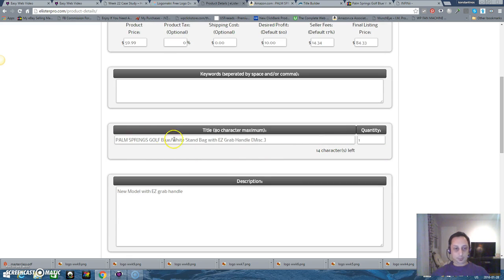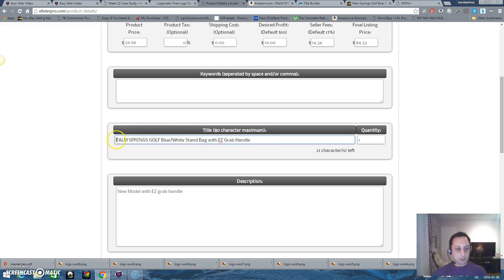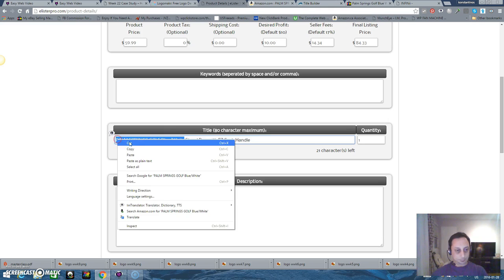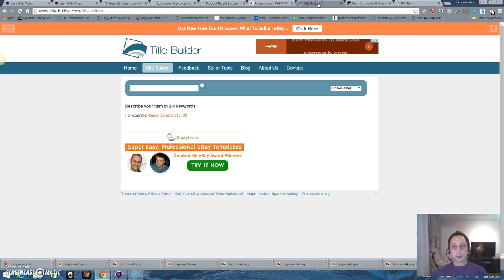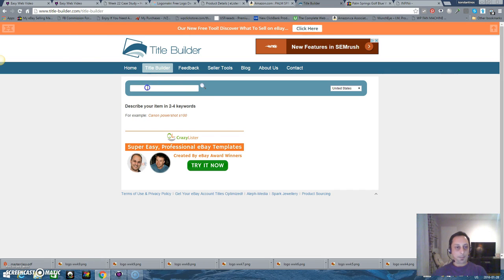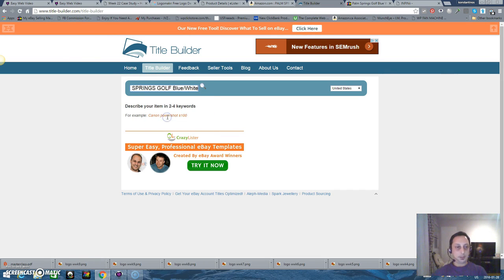Here I can fix my title because this one is not looking very good. And I have another tool I can use. So I'm going to copy this one. You go to title-builder.com, it's a free website. I'm pasting this.